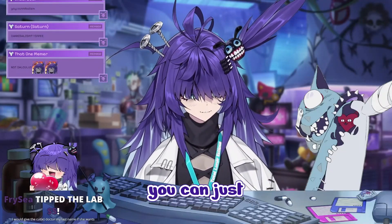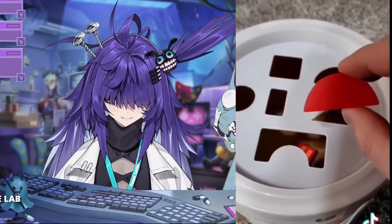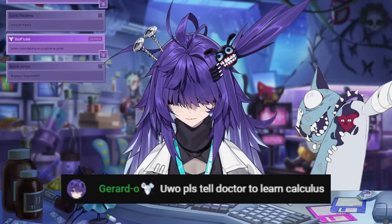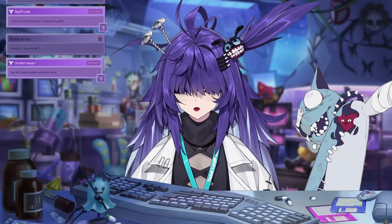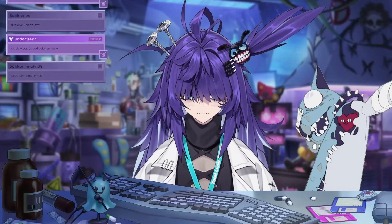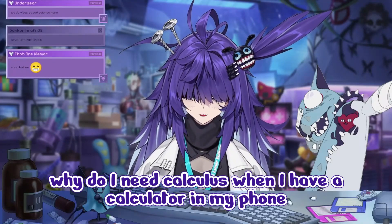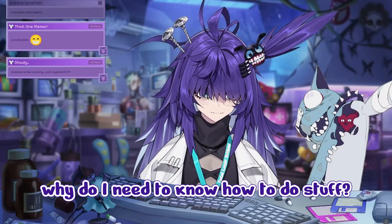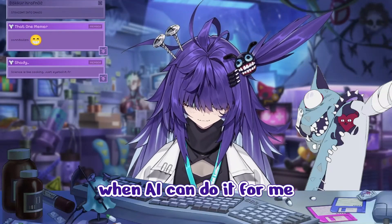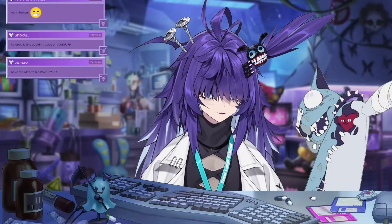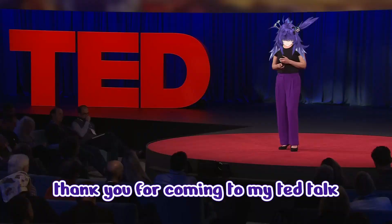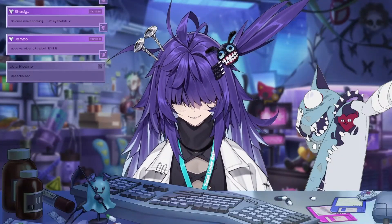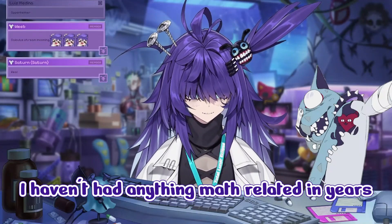You can just wing it, that's right. Do you still need to learn calculus? No, no, no. Okay, why do I need calculus when I have a calculator on my phone? Why do I need to know how to do stuff when AI can do it for me? Why exactly? Thank you for coming to my TED talk. I know I'm right.